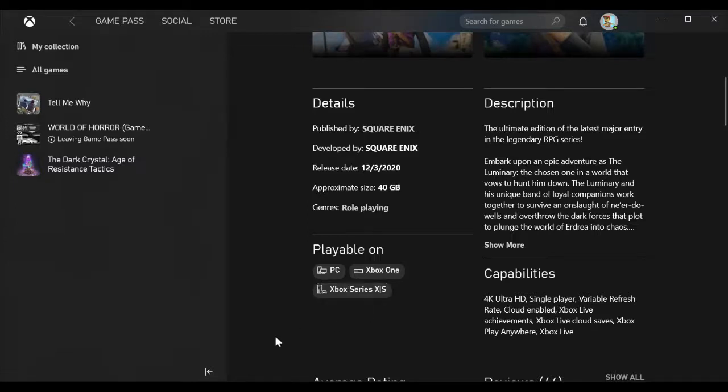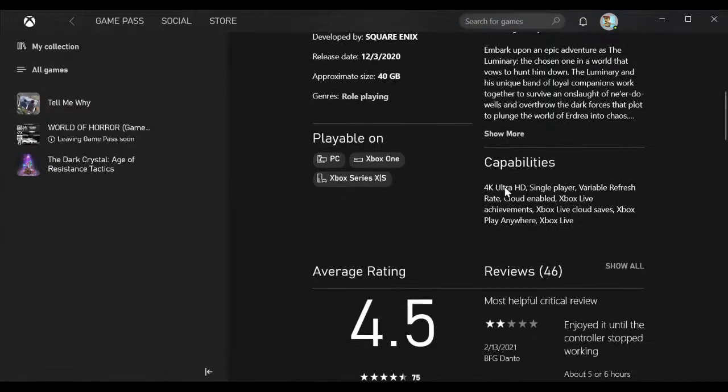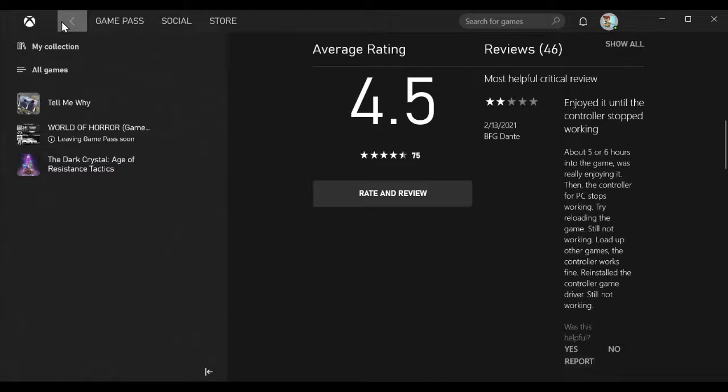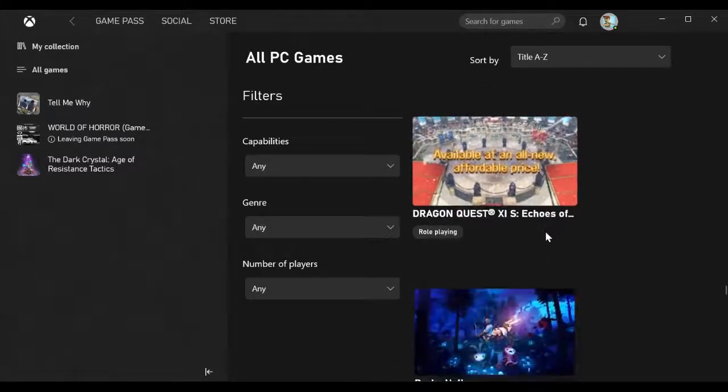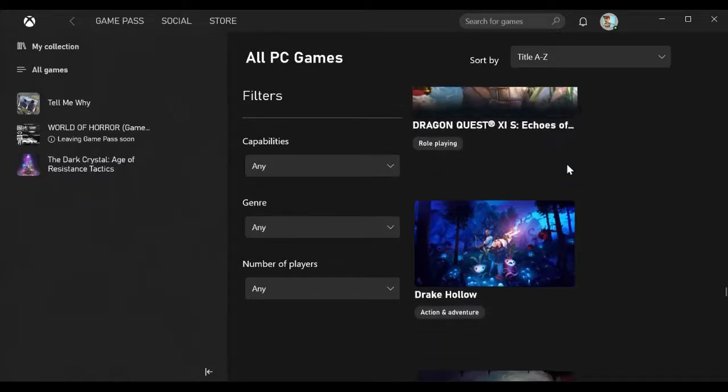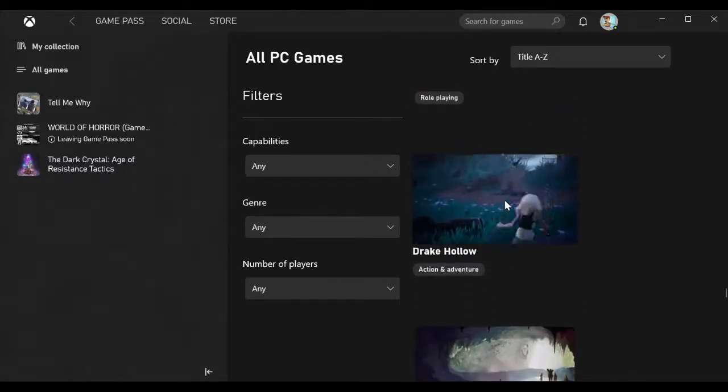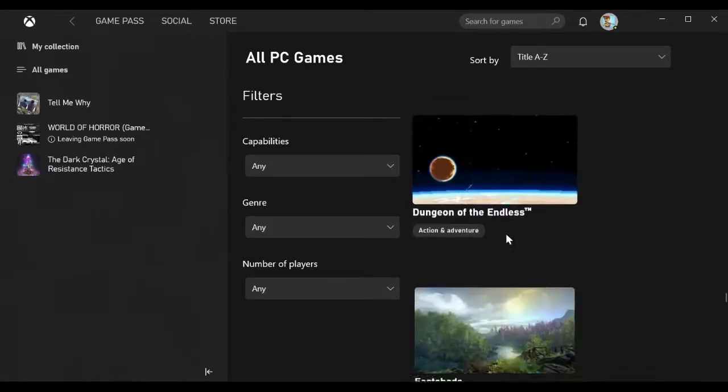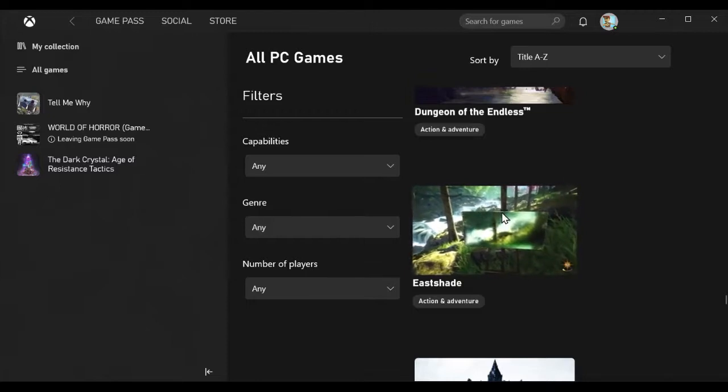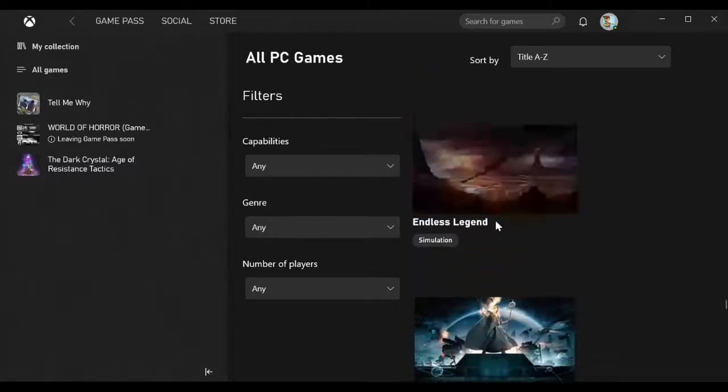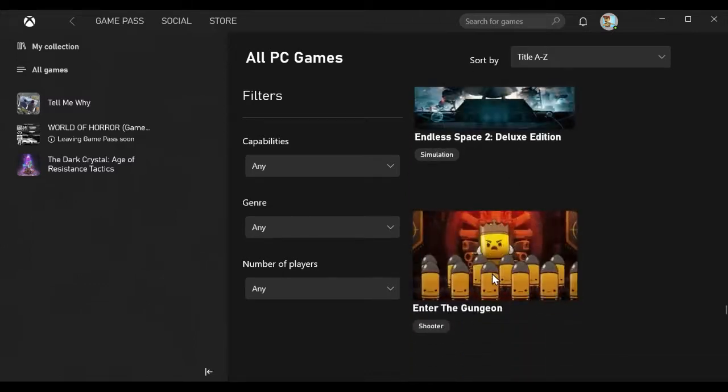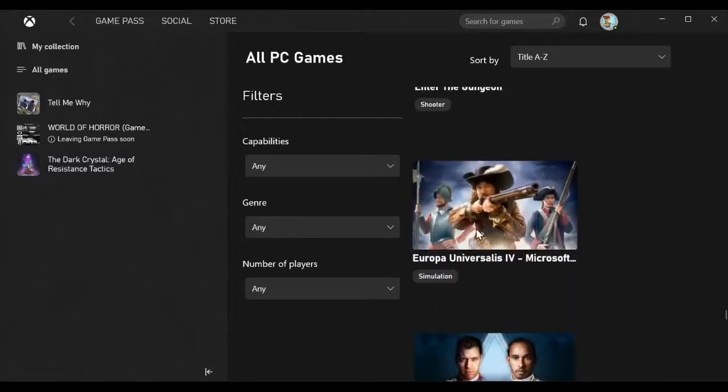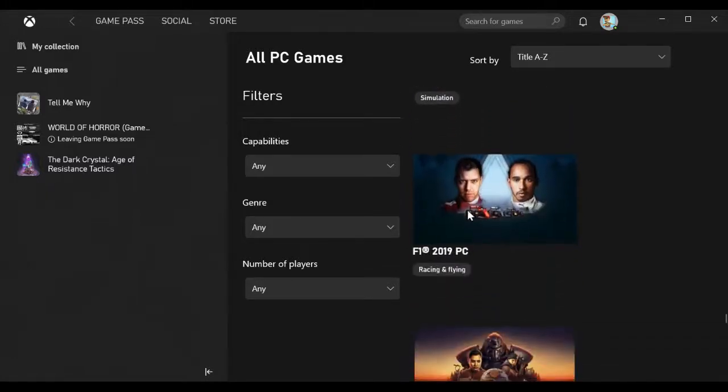Crusader Kings 3, Cyber Shadow, Darksiders Genesis, Day of the Tentacle Remastered, Dead by Daylight, Dead Cells, Deep Rock Galactic, Deliver Us The Moon, Descenders, Desperados 3.